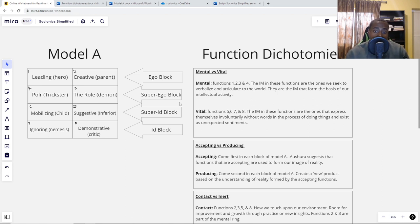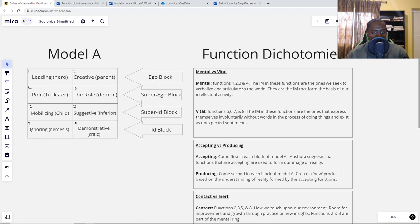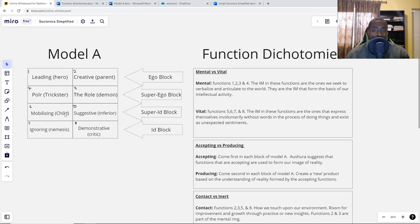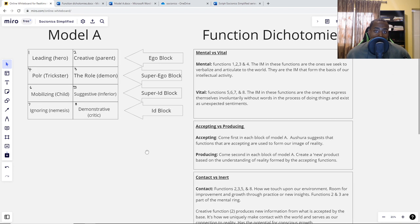Now let's take a look at the vital functions — those are functions 5, 6, 7, and 8, the super-id block and the id block. The information in these functions expresses itself involuntarily without words in the process of doing things and exists as unexpected sentiments. These are the functions that sort of just happen to you — they pop up out of nowhere. For example, my FI is in the mobilizing function — I experience my own personal sentiments randomly, without consciously going to develop my FI or communicate it to others. It's something I discover along the way.